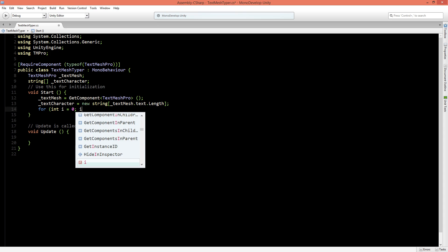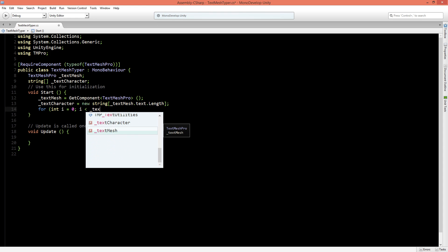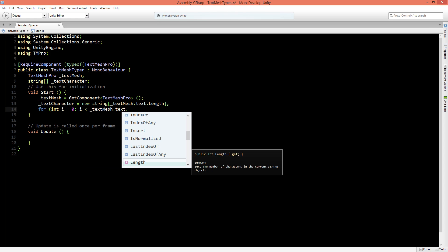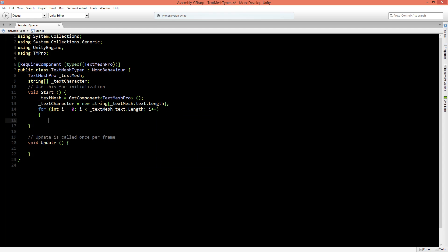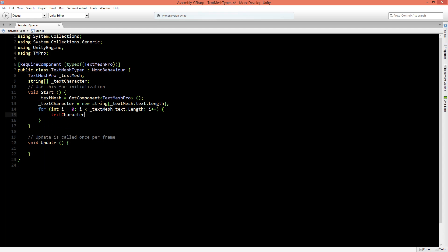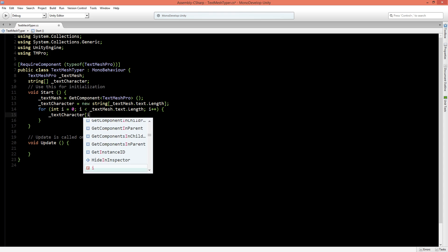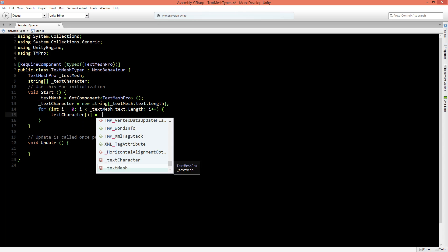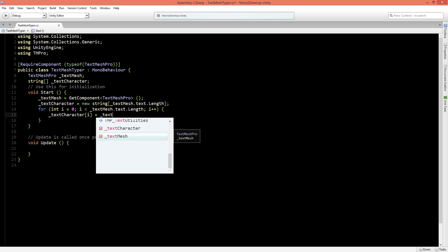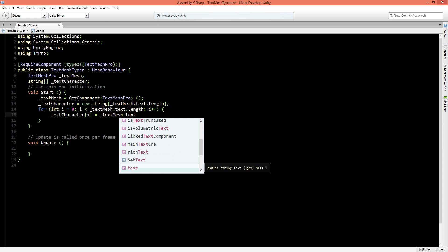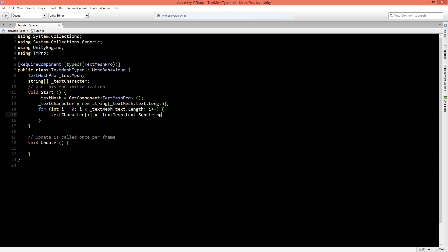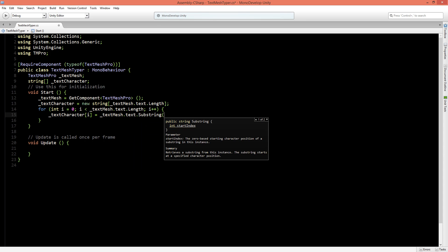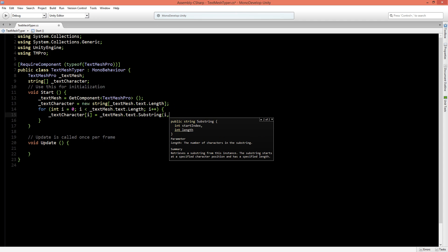And if i is less than the TextMesh dot text dot length then we're going to add one to the for loop. And the text character of its position in the for loop is equal to the TextMesh dot text and now we'll create a substring. And in the substring we can say a start index and that will be in the for loop the position and we'll say the length of this substring will be one character long.